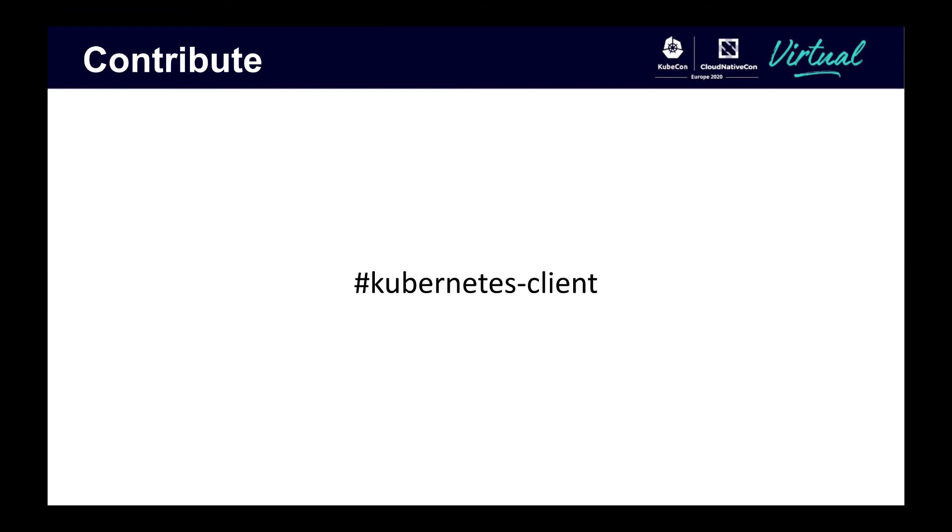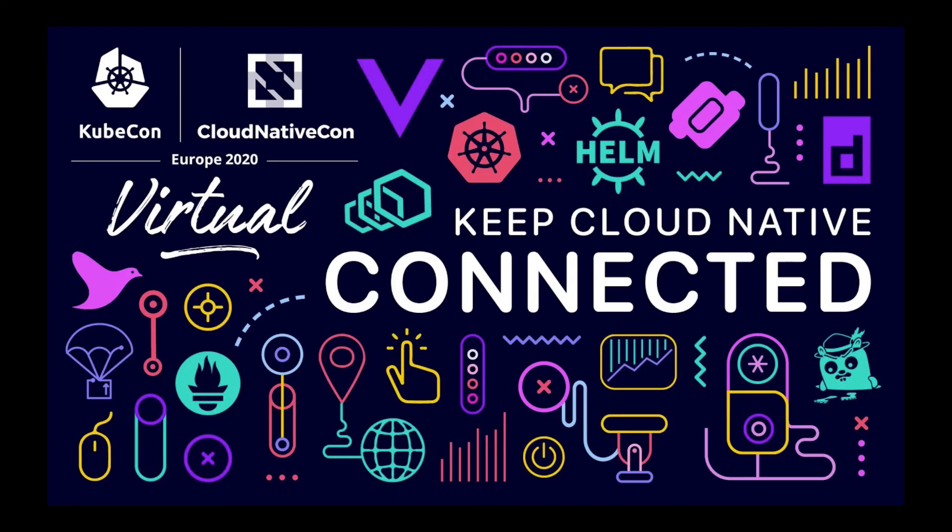We have bi-weekly meetings on Monday mornings. For more information, visit the Slack channel Kubernetes-client. And that's the end of my presentation. I hope I've been able to shed some light in how the Python client works. And I look forward to seeing people contributing in the future.